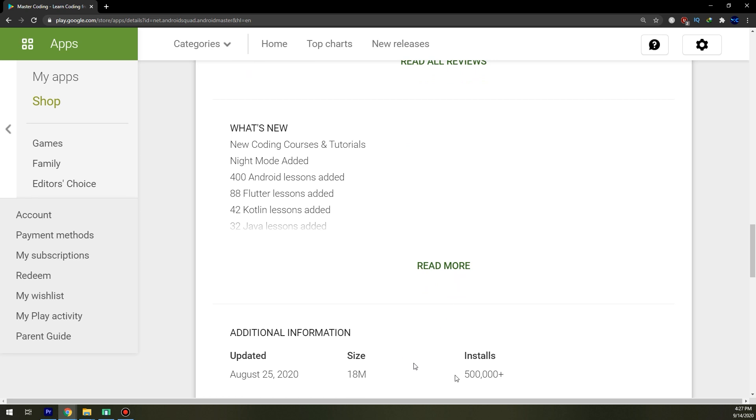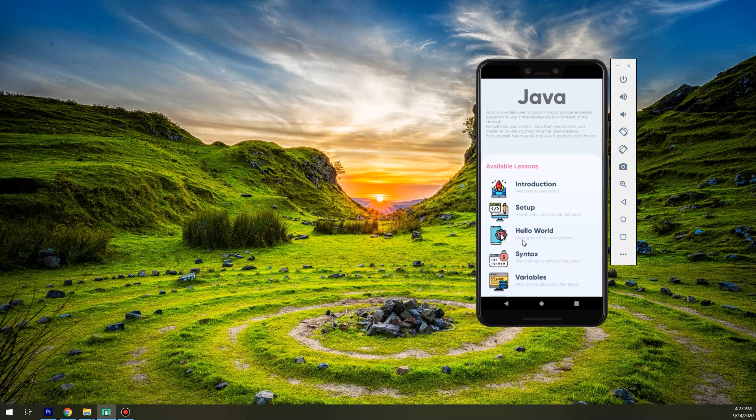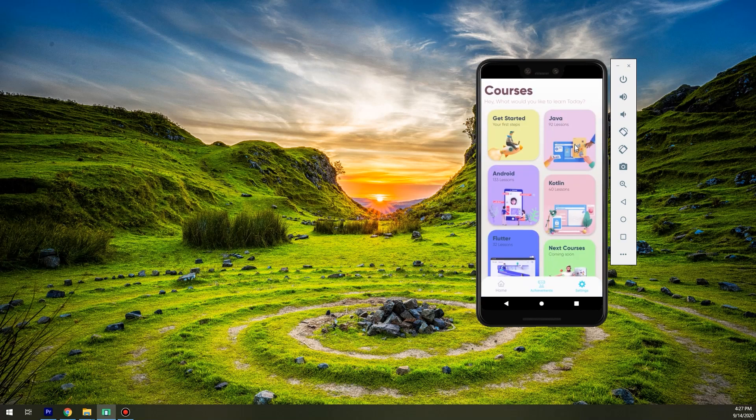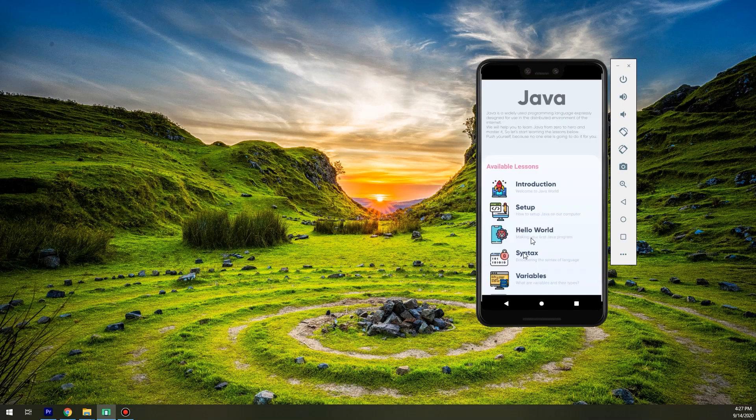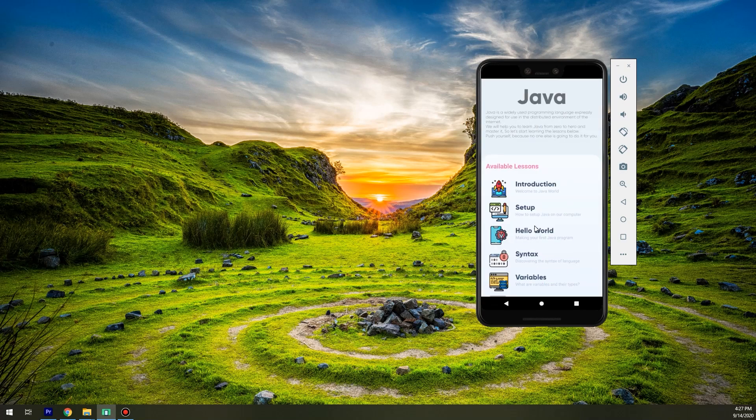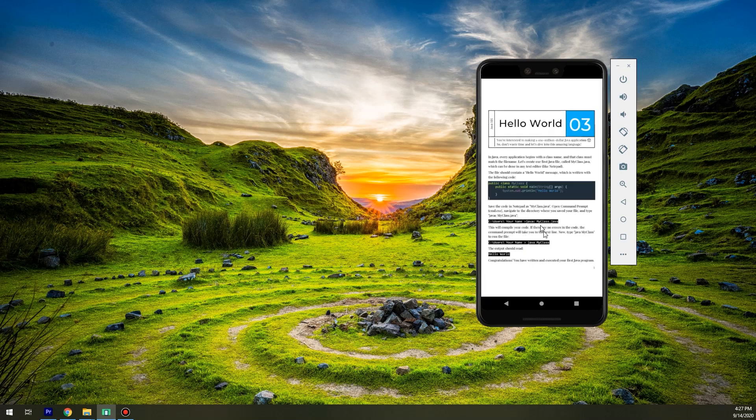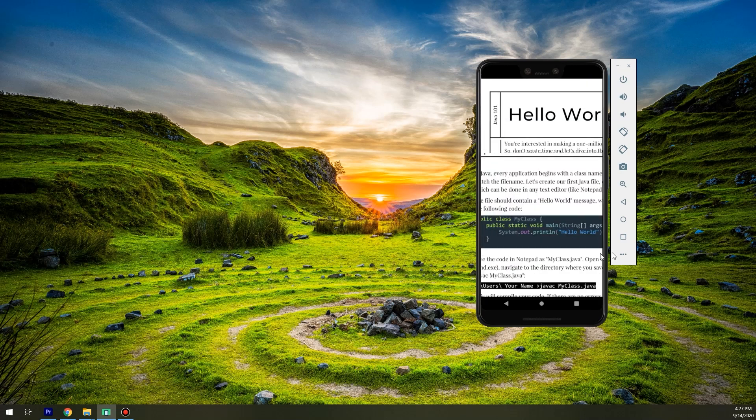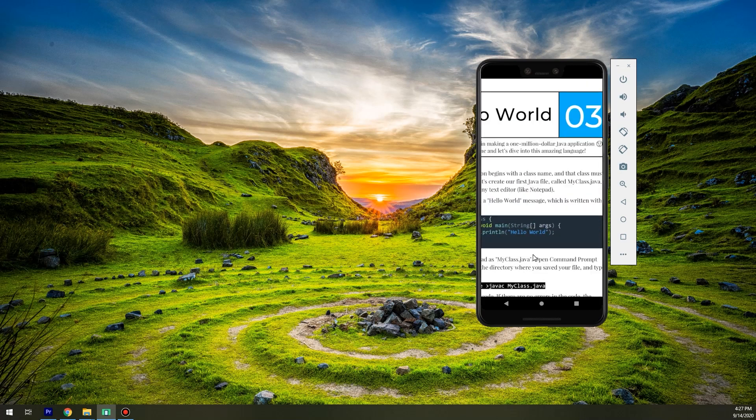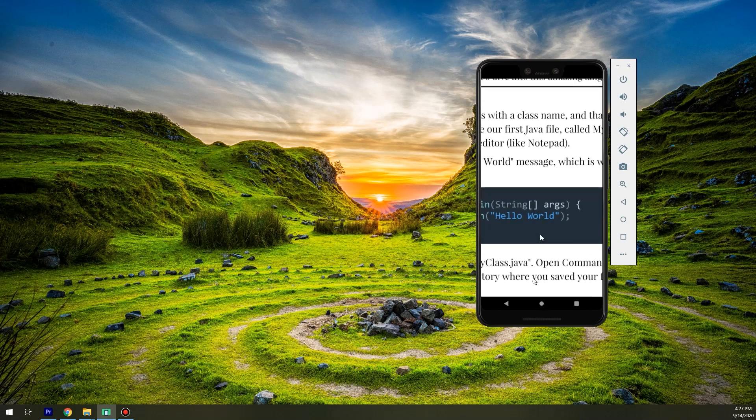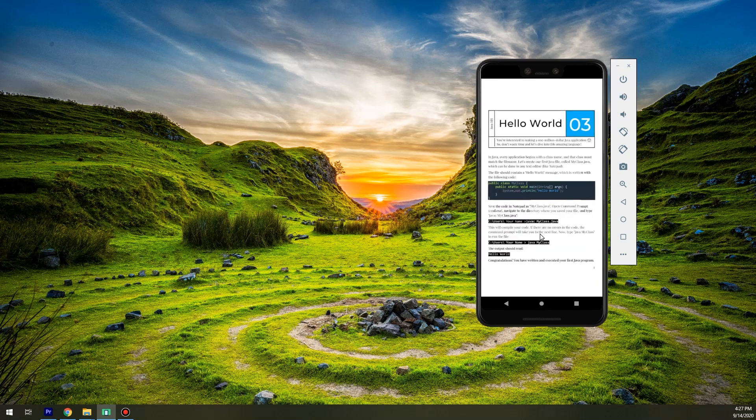We have more than - it is reaching 1 million. So go to Play Store and download it. You can find it under Java, Hello World. If you select the Hello World, this is the lesson that we have created now.